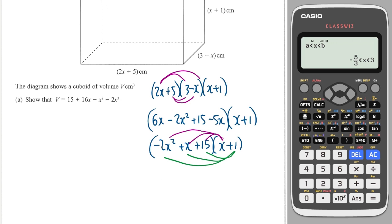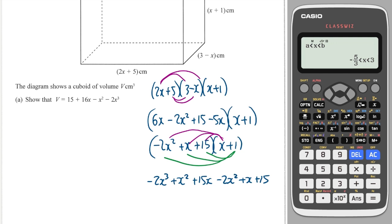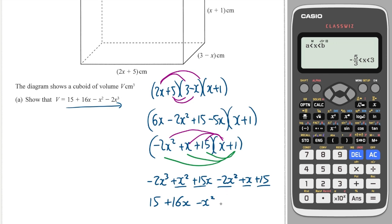Multiplying by x gives minus 2x cubed plus x squared plus 15x, and multiplying by 1 gives minus 2x squared plus x plus 15. Simplifying: the constant is 15; x-terms give 15 plus 1 equals 16x; x-squared terms give 1 minus 2 equals minus x squared; and x-cubed gives minus 2x cubed. So the volume is 15 plus 16x minus x squared minus 2x cubed.